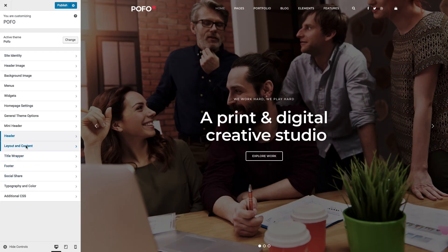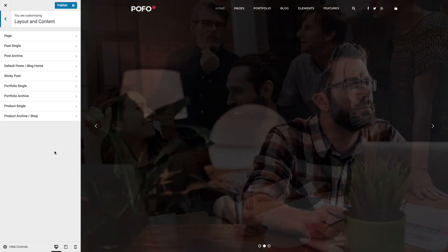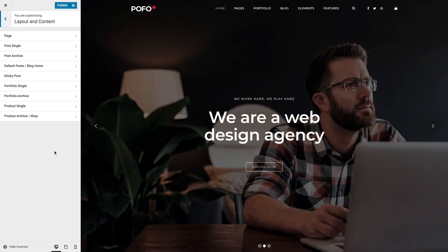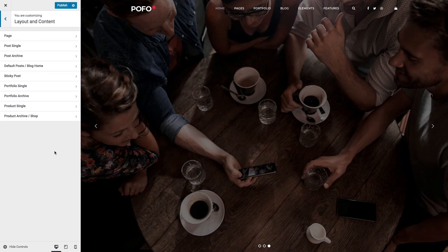Layout and Content: this is the main section where you can manage layout, styles, and content of your different pages. It covers Post Details page, Post Archive pages, Blog Home page, Sticky Post style, Portfolio Details page, Portfolio Archive page, Product page, and Category or Shop landing page.